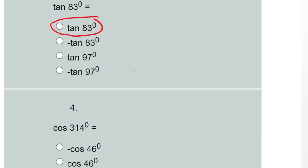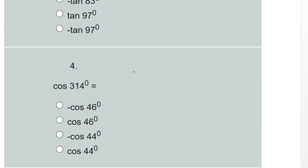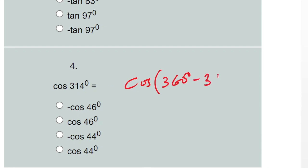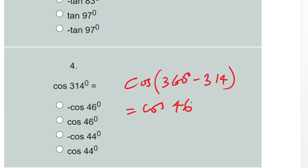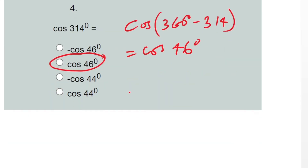Question four: cos 314 degrees. 314 falls in the fourth quadrant, and cosine is positive in the fourth quadrant. So the answer is cos(360° − 314°), which gives us cos 46 degrees. That is option B.